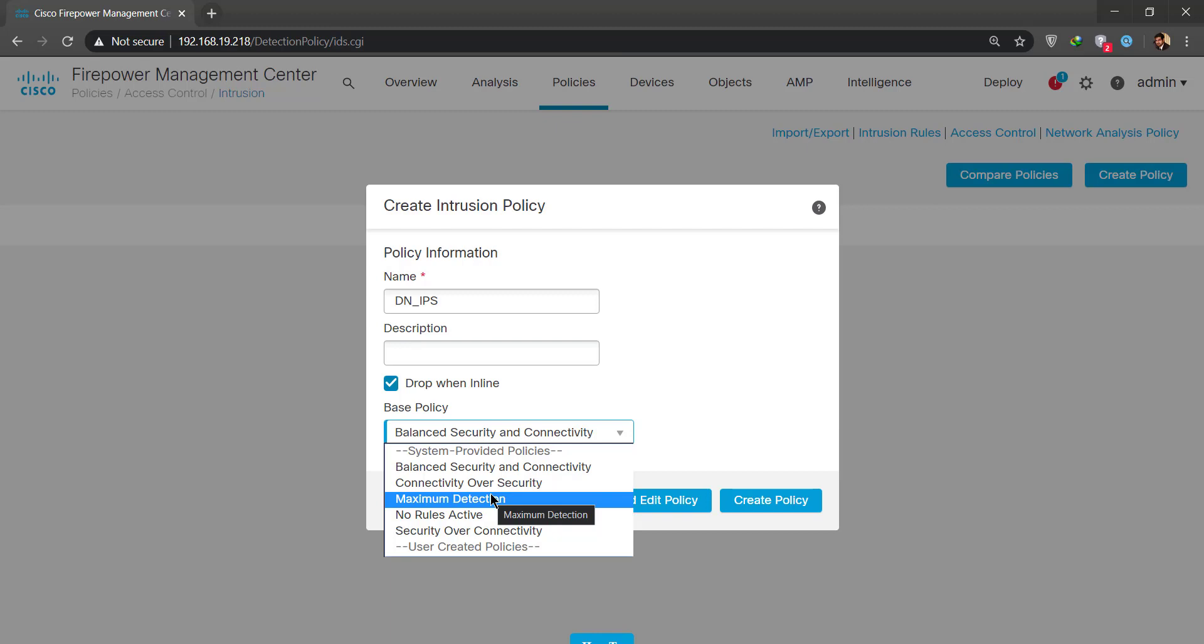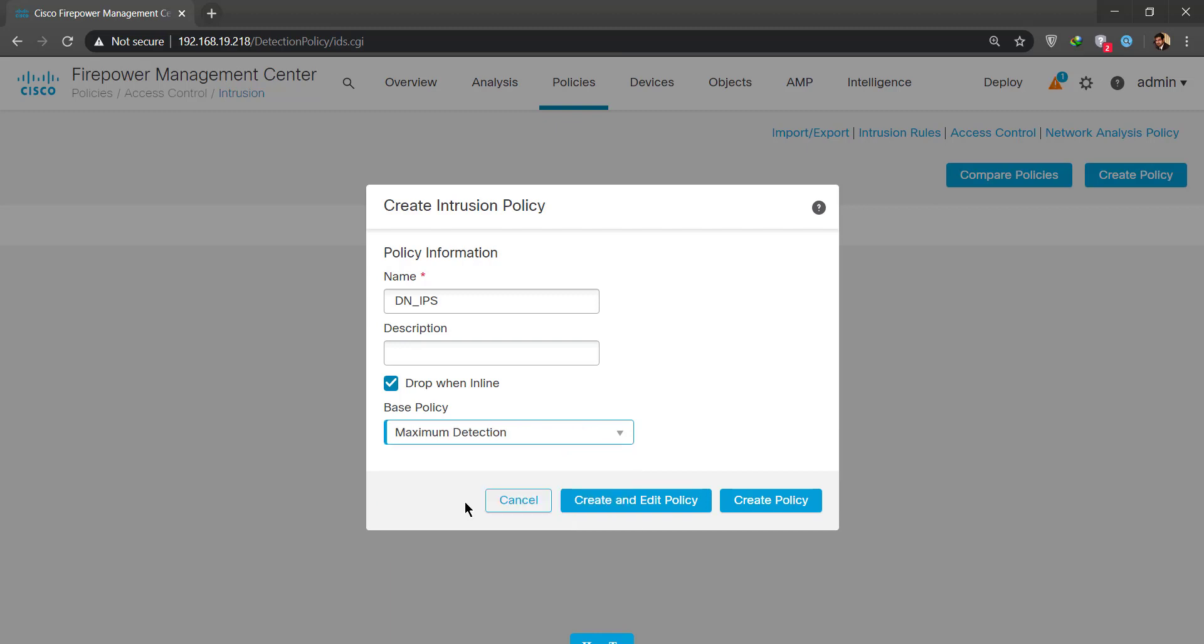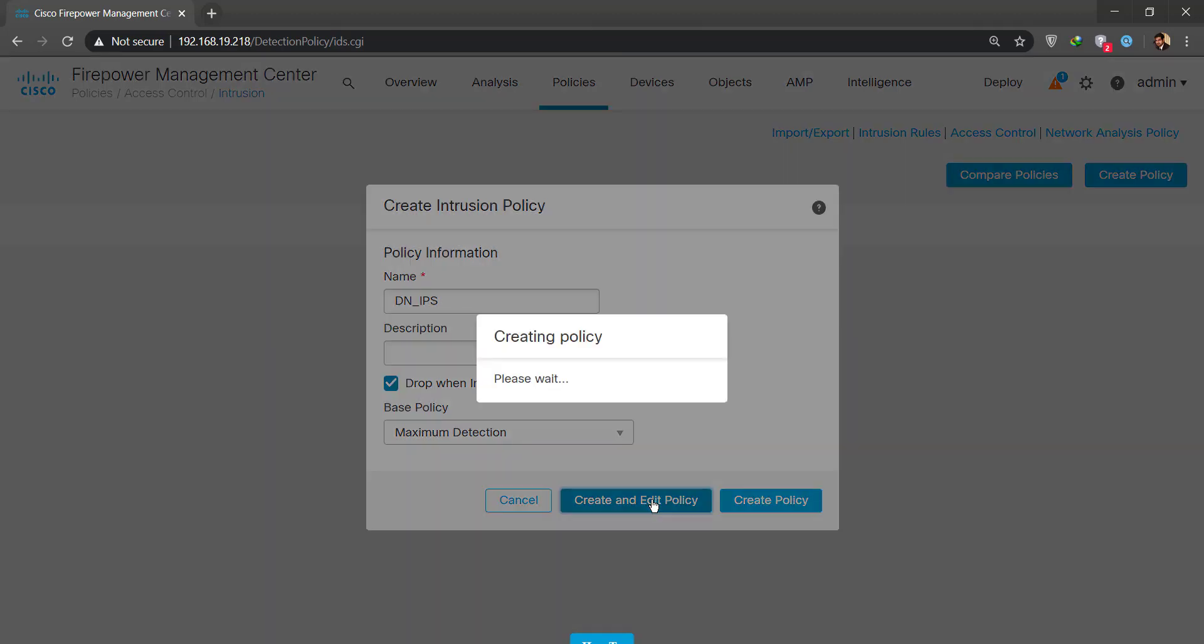If you have a very risky server that resides on your network and you want to protect it on a maximum level, you would obviously go with the maximum detection because it has the most number of IPS signatures enabled. But it all depends on your deployment, your server security, does it have antivirus running, is it vulnerable, and is it crucial for your environment. So we're going to be using maximum detection.